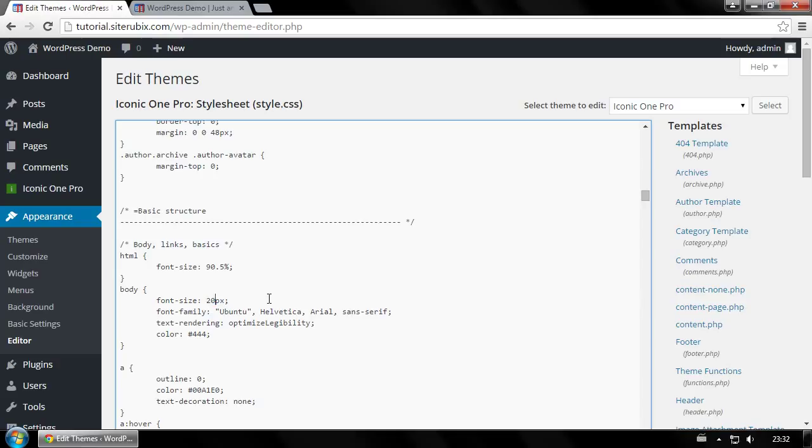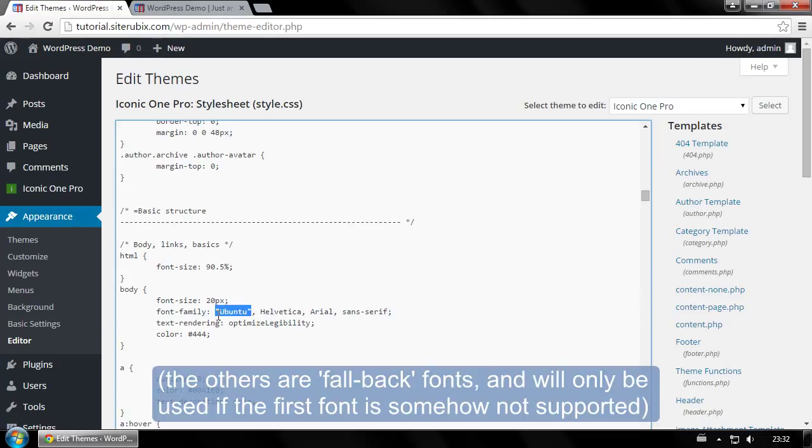To change the font type, edit the name of the font for font family. First one in the line is the one that's going to be used.